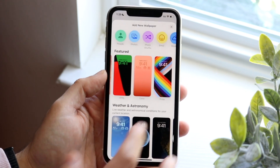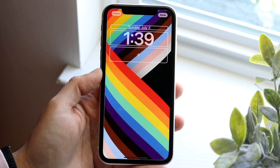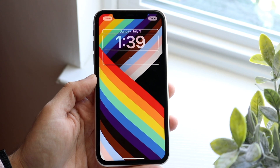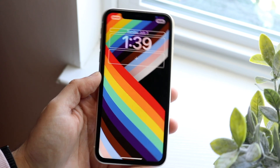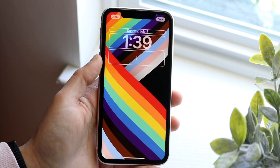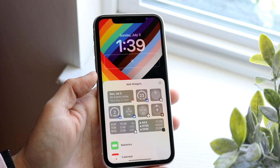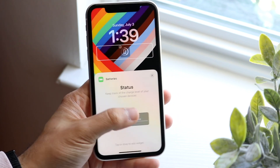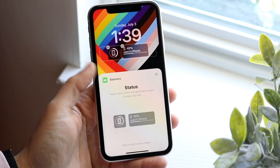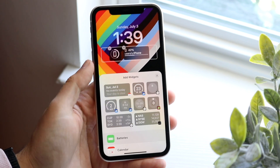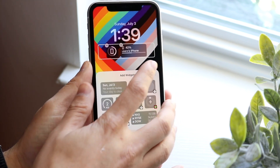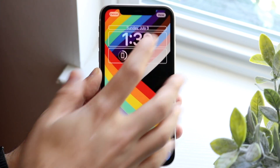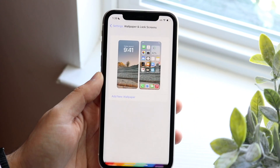In this case, we'll go ahead and change it to this specific wallpaper. We can choose it and start setting it up. Since we can add widgets to our specific lock screen, we can go ahead and do that as another option. You can set it up like this, and at this point you want to click Done.